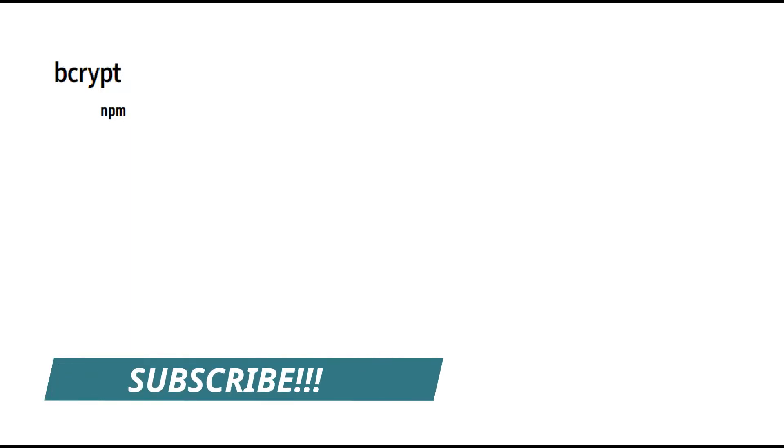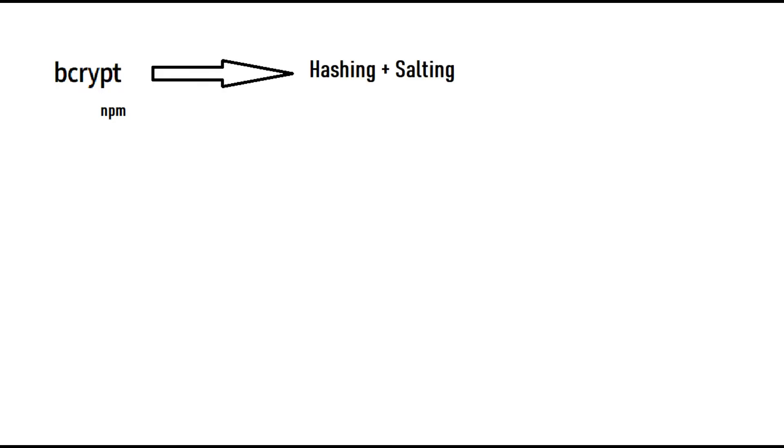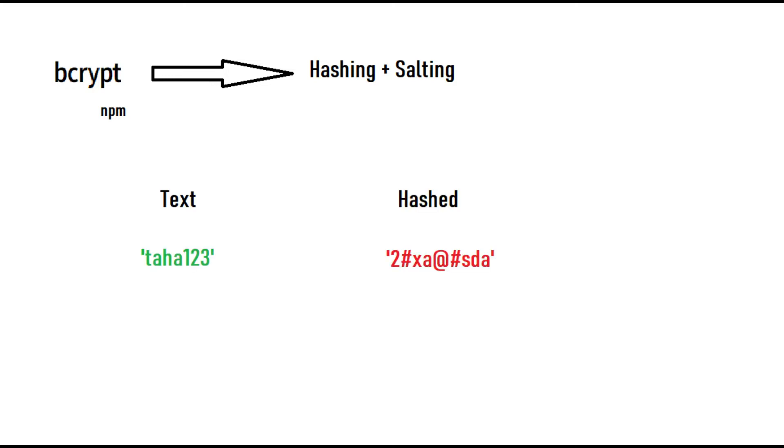Hello guys, in this video we will learn how to implement bcrypt in our Node.js project. So what is bcrypt? Bcrypt is a Node.js package that lets us hash passwords.